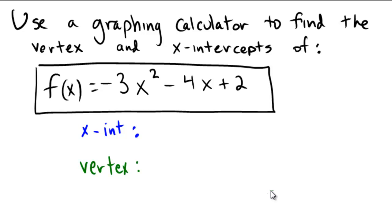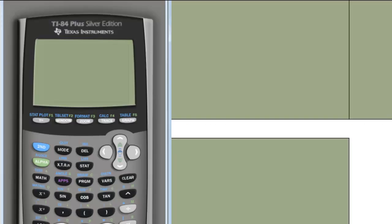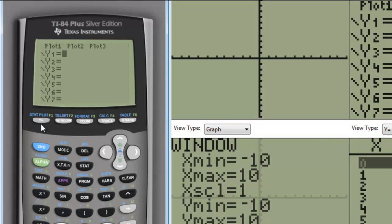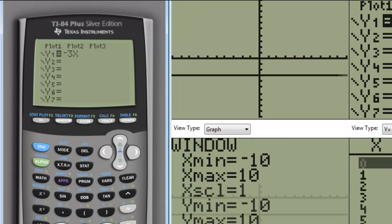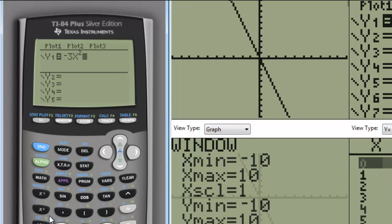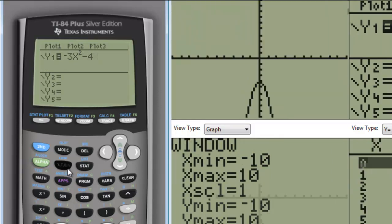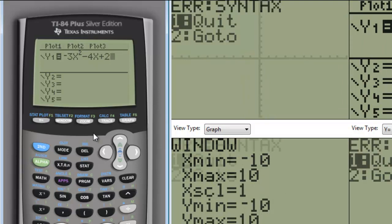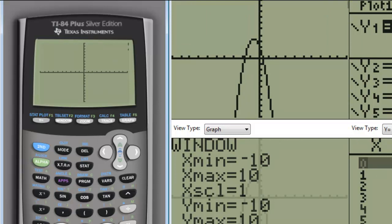I'm going to bring up my calculator here, and hopefully we'll be able to see the graph here nicely. I'm going to turn on the calculator, and you can see enough on here, I hope, to be able to tell which buttons I'm pressing. I'm going to press y equals, type in negative 3x squared, and then minus 4x, and then plus 2. And then I'm just going to zoom this on the standard window. We can see the graph.